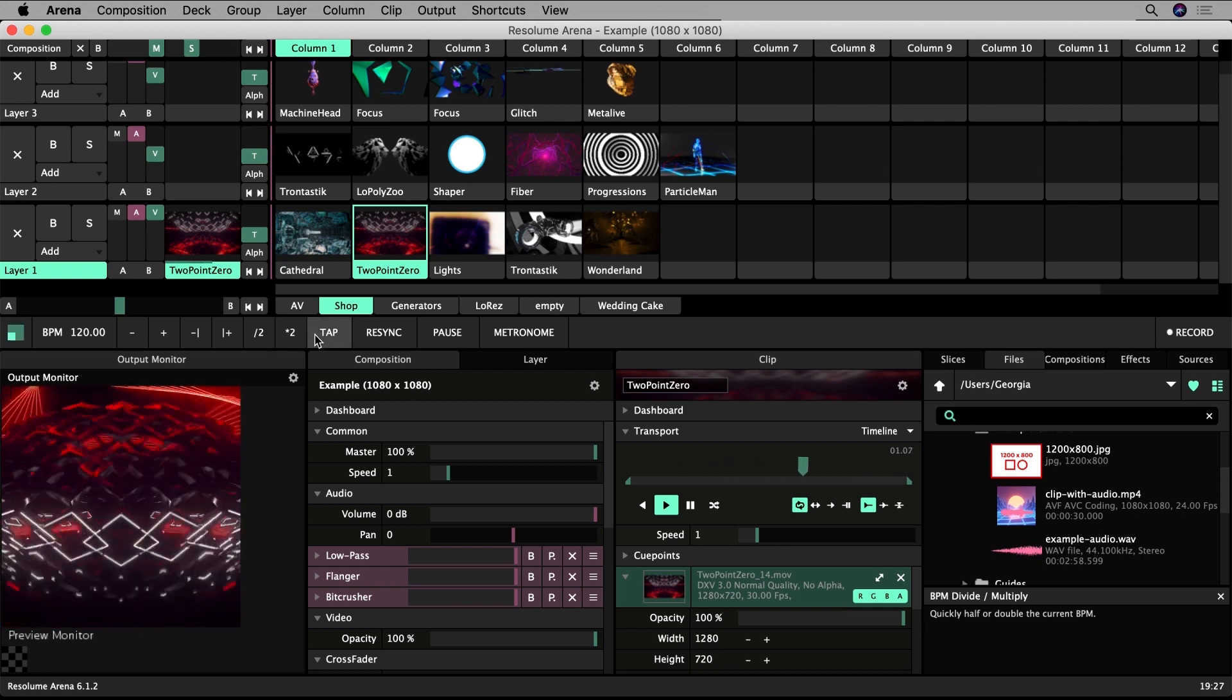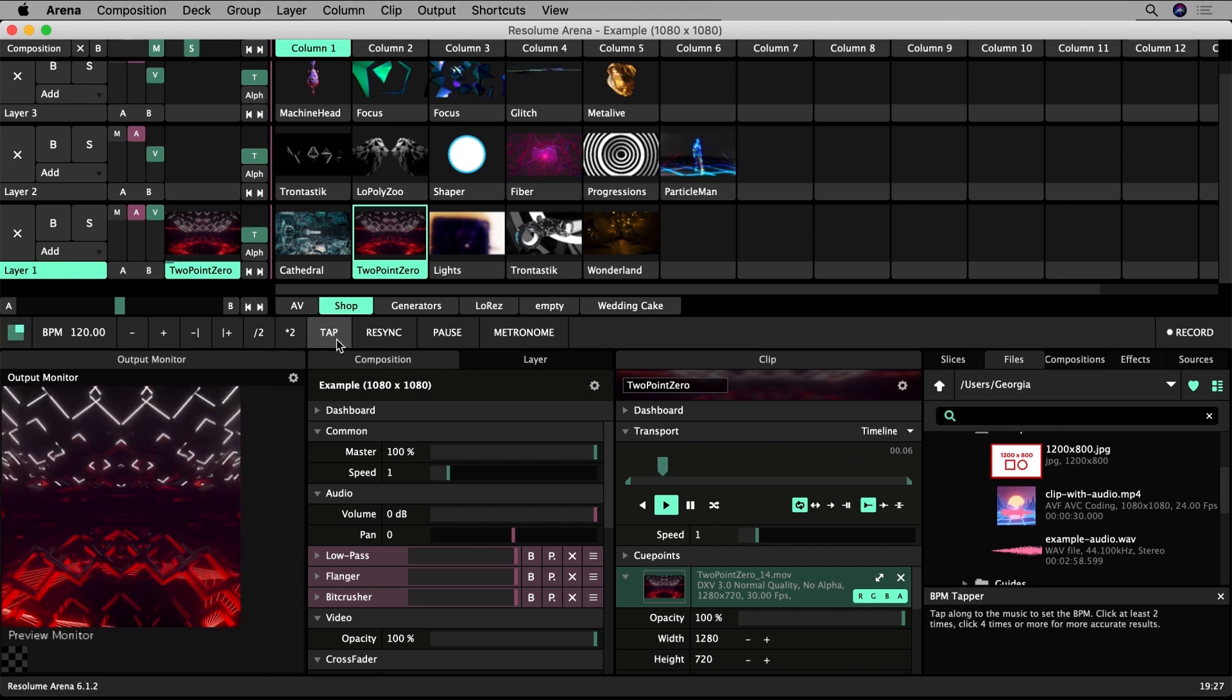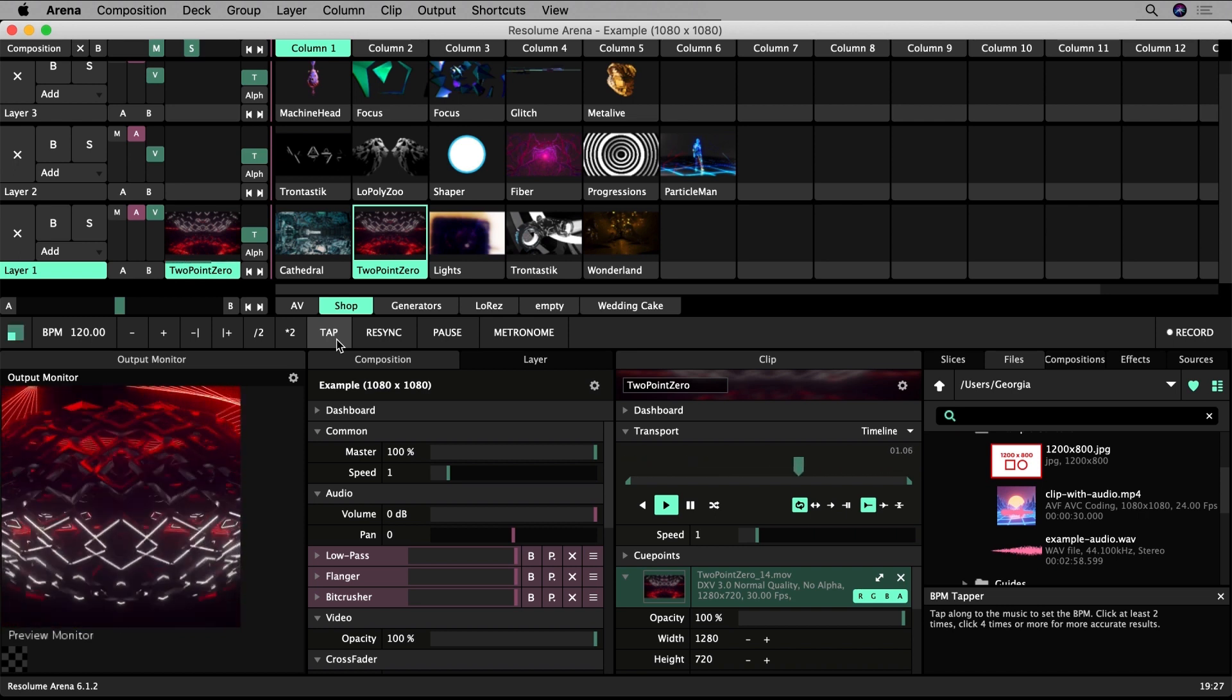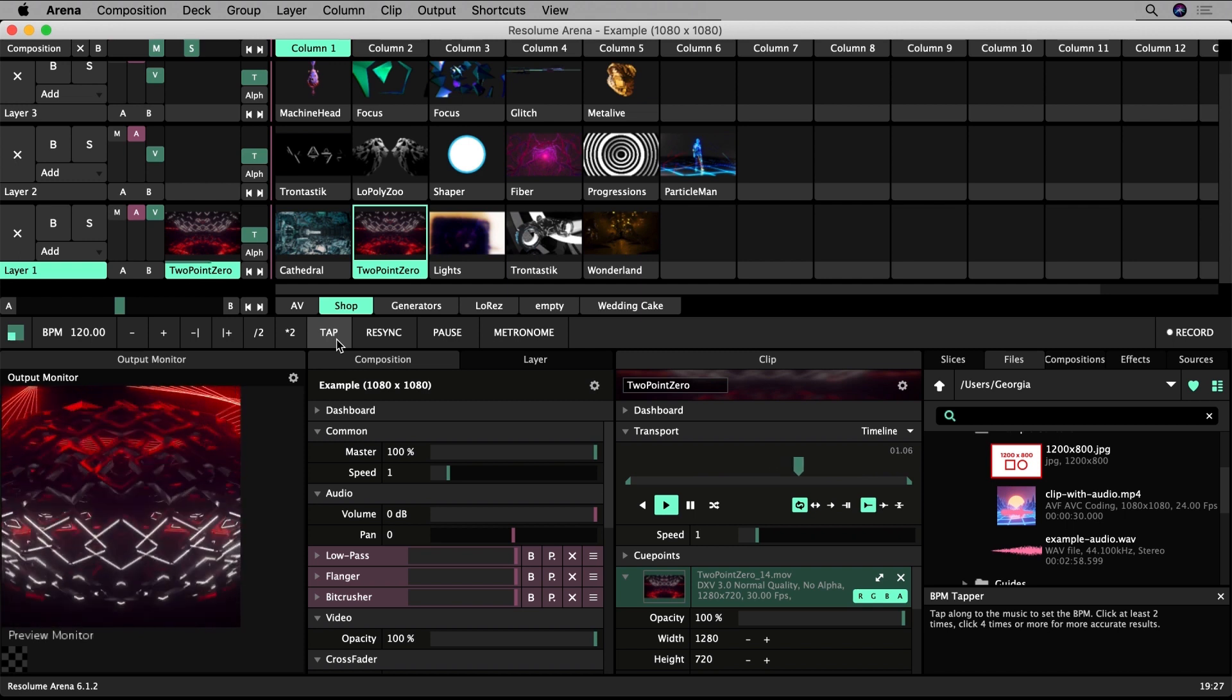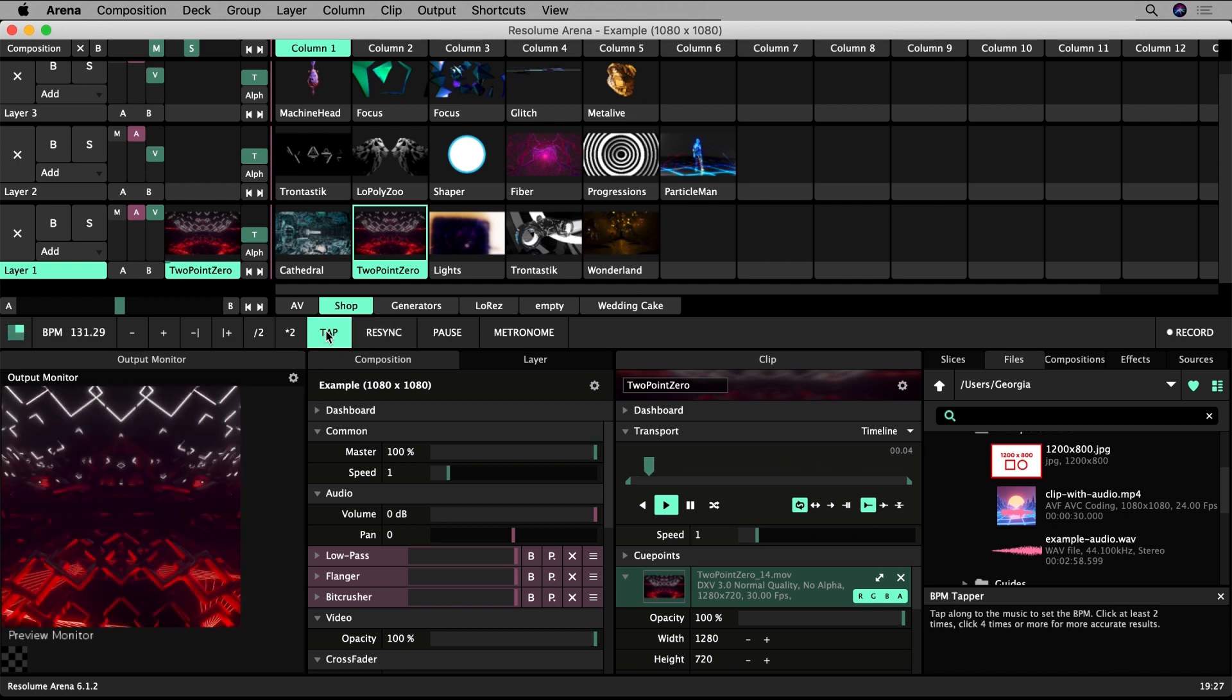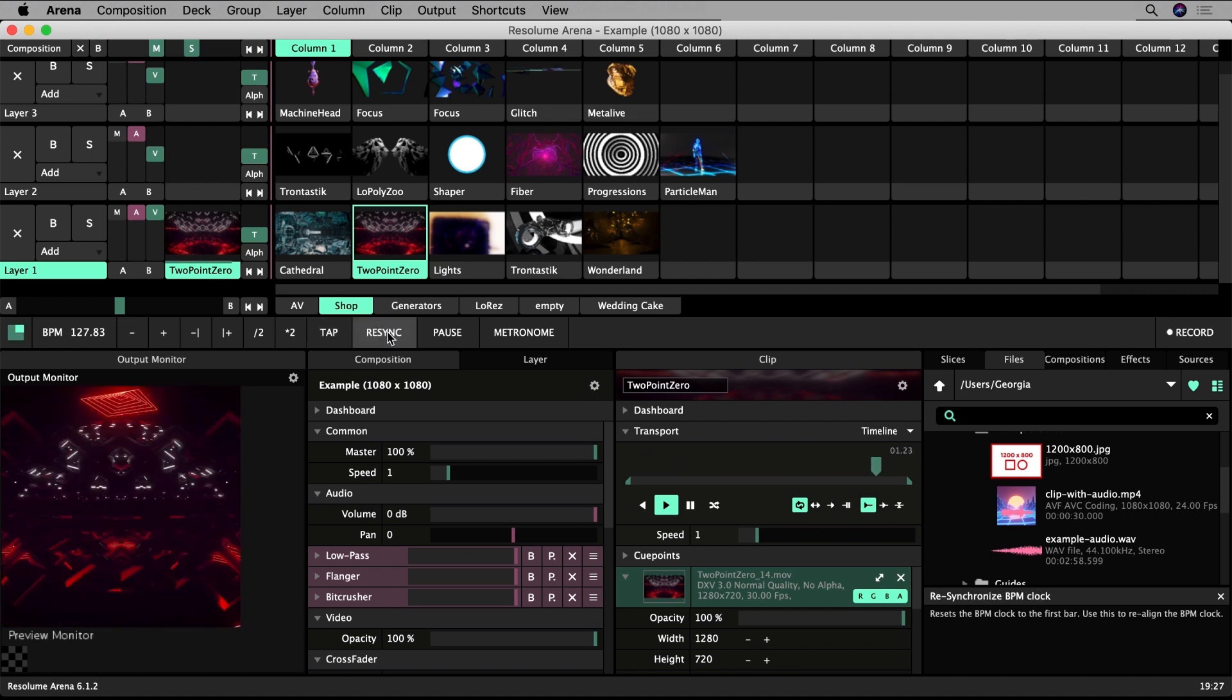If you don't know your BPM you can use the BPM tapper button. Listen for the four counts of your music and tap them out a few times then hit resync. One two three four one two three four resync.